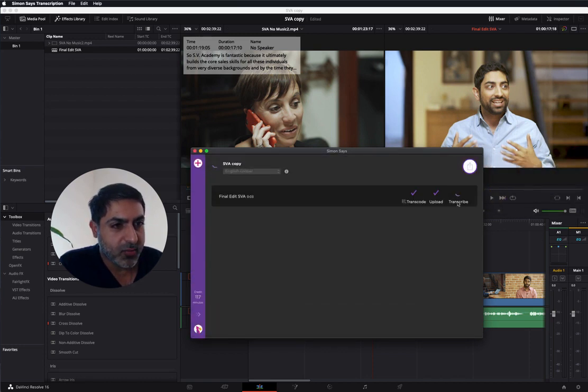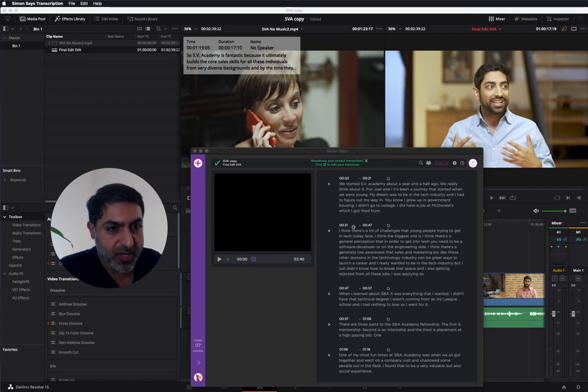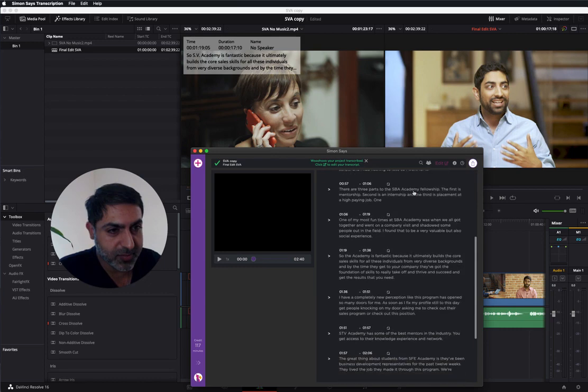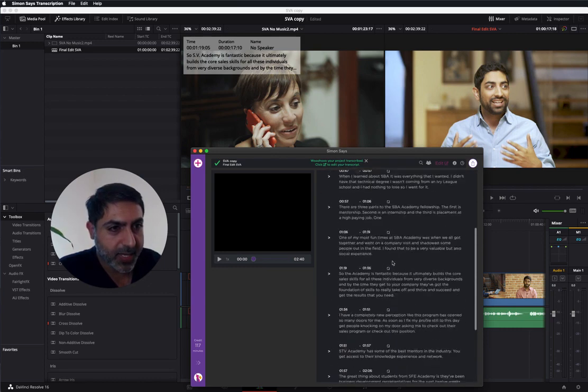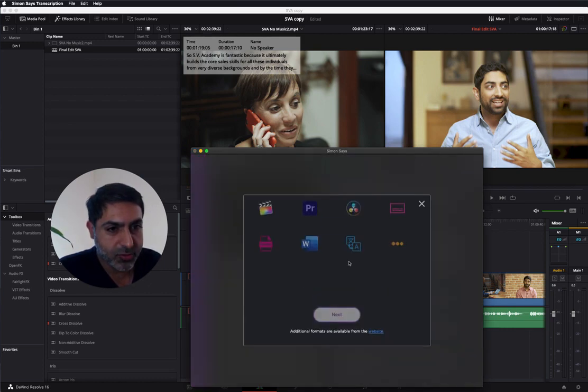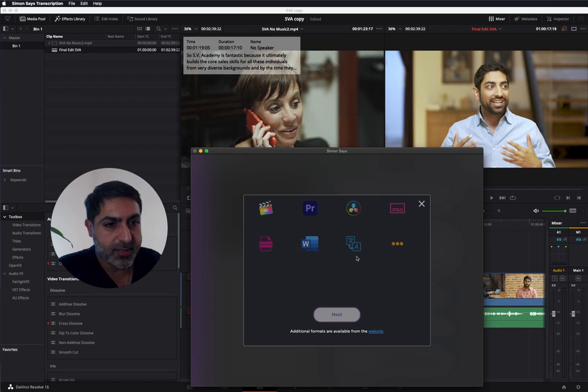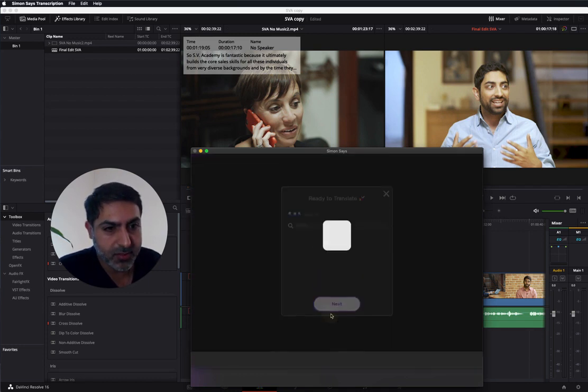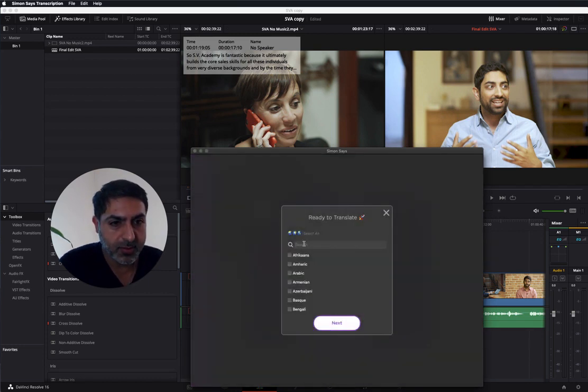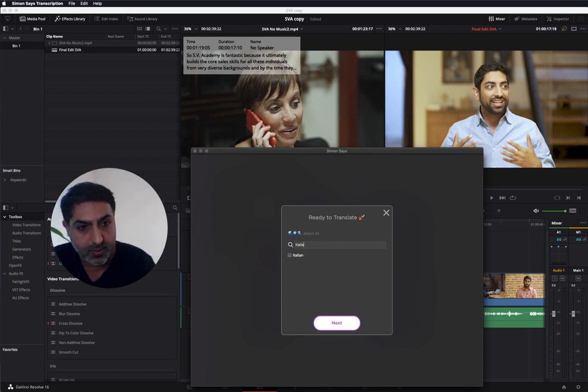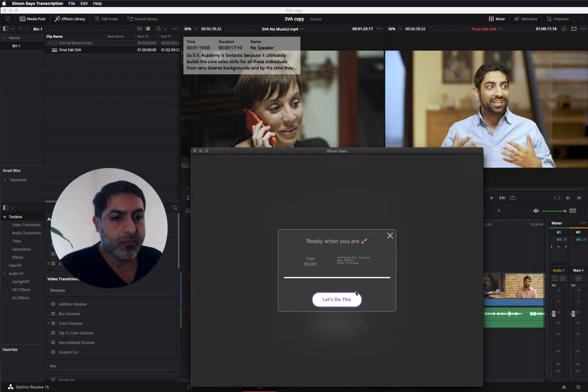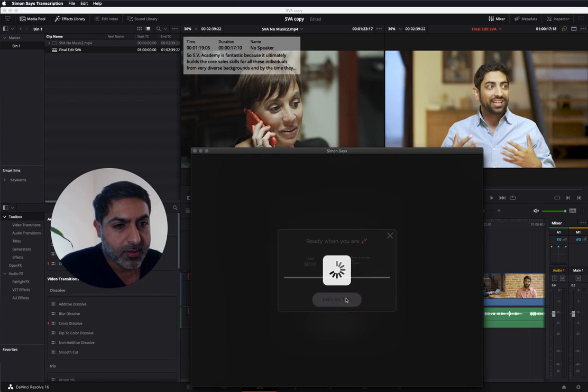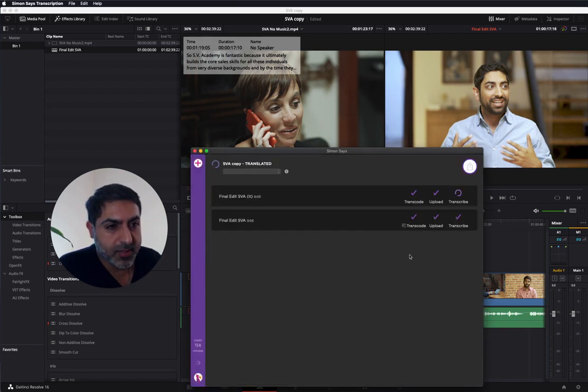I'll come back once it's transcribed. Great, so it transcribed, and you can see here the transcript in the Simon Says Mac app. Let's translate these English subtitles to Italian. All right, it's going to take a few seconds.